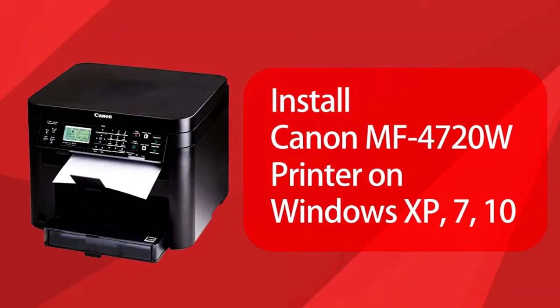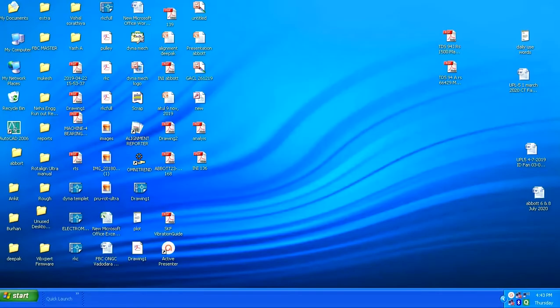Hello, today we are going to see how to install Canon MF4720 printer on Windows XP. The tutorial is on Windows XP but the process is similar for 7, 8, 8.1 and 10.